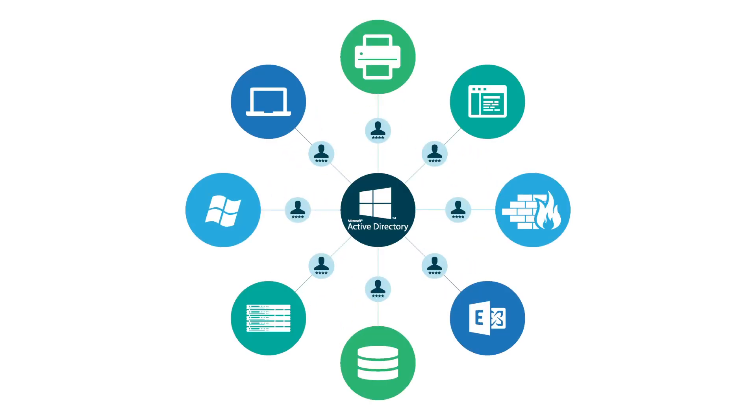For example, back when IT environments were Windows-based and on-prem, IT admins could leverage Active Directory and effectively manage their entire network.